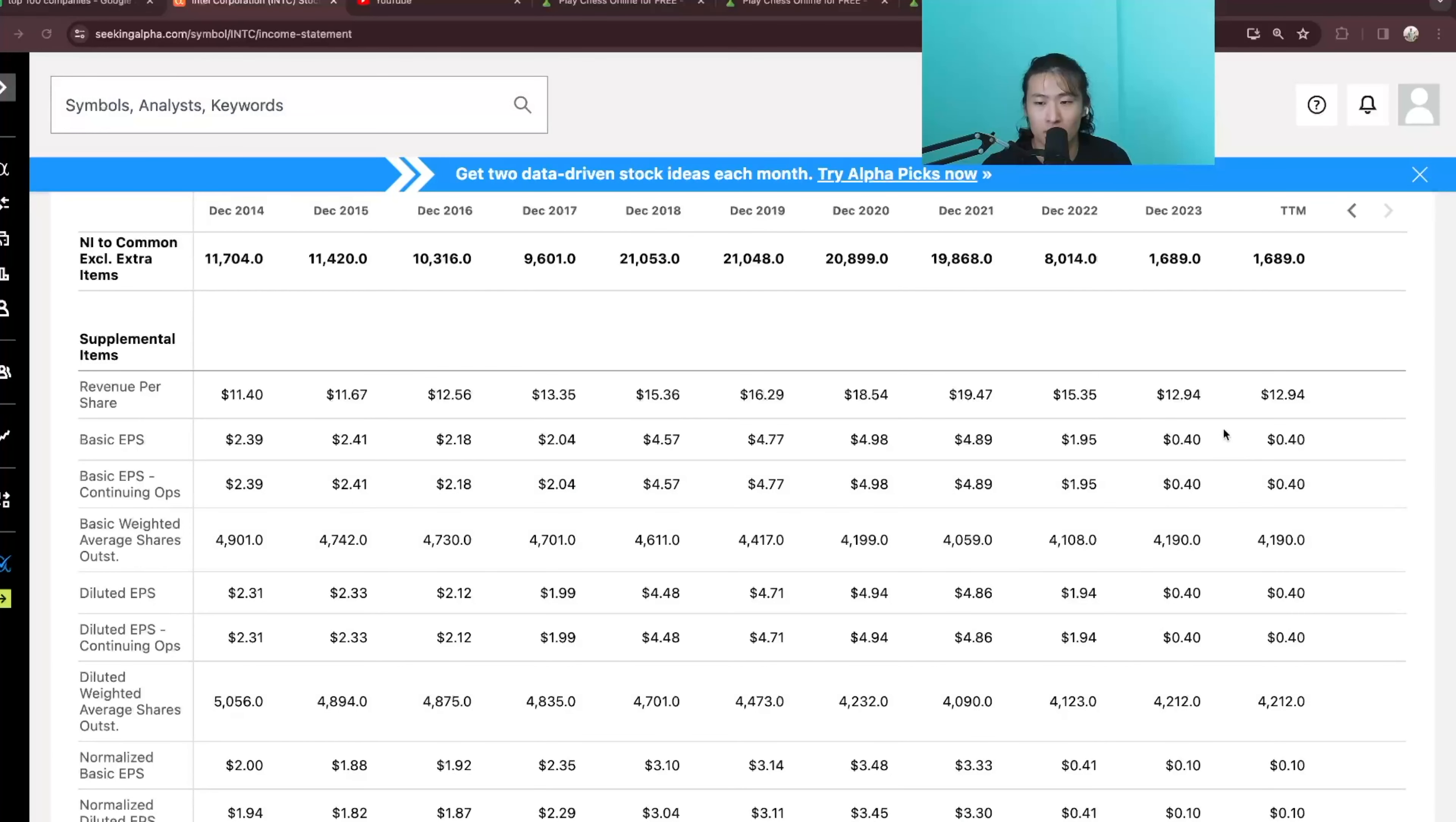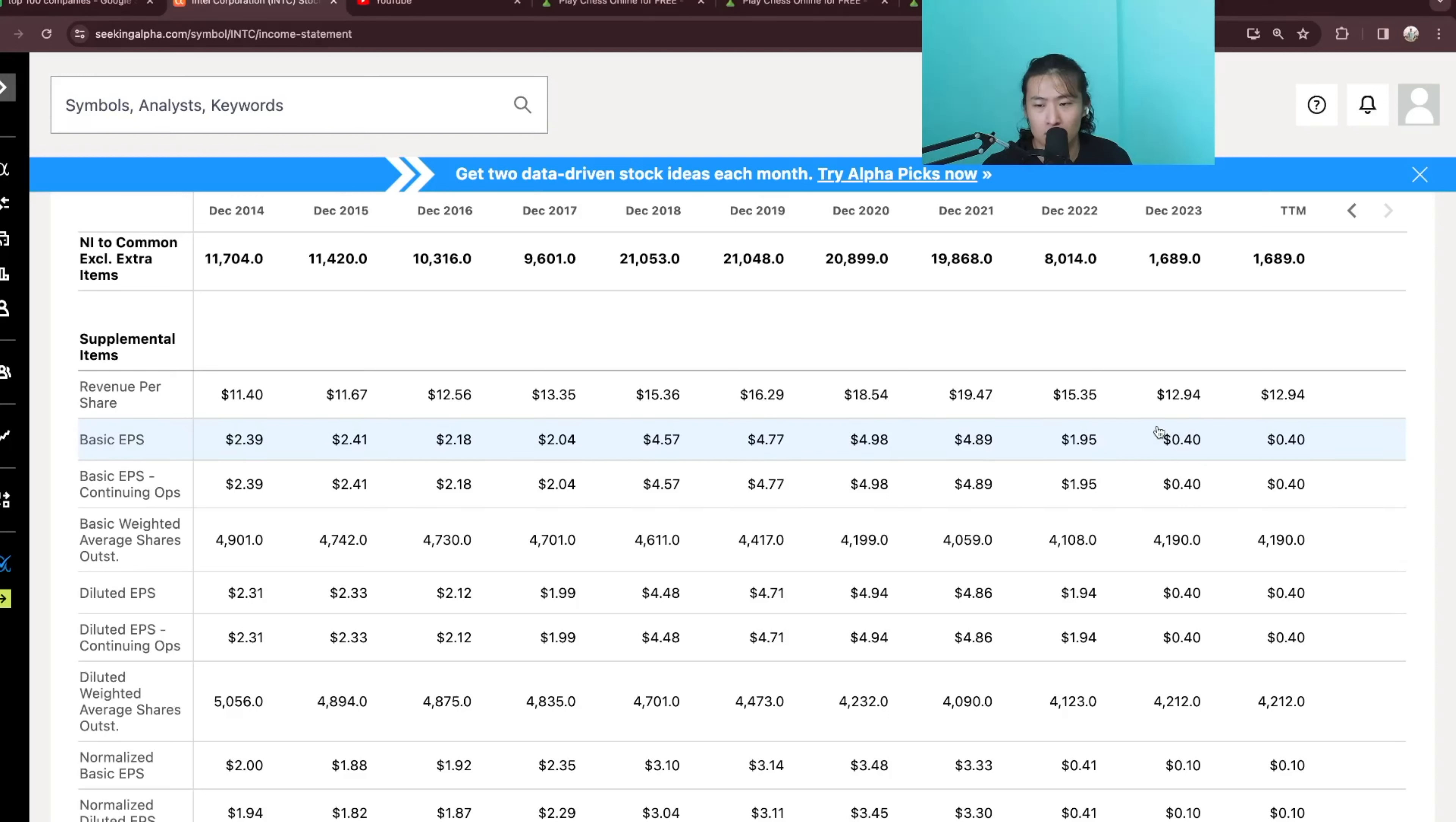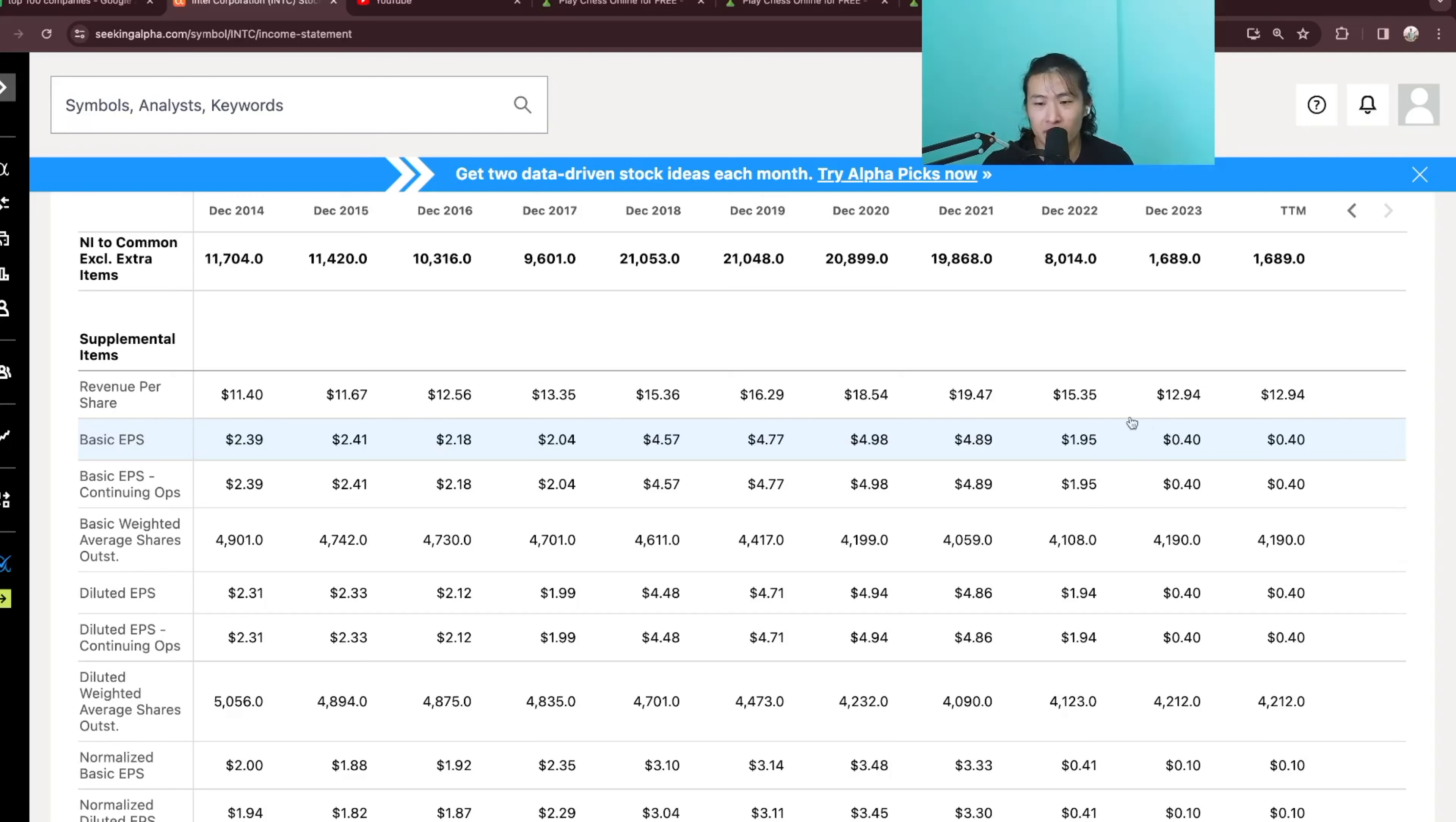However, I don't think it is fair to value its earnings at its 2023 numbers of $0.40. So I would likely give it a more in-between number of let's say $1.20 as its earnings. And if we give it a 5x multiple, then it is at $6 per share.